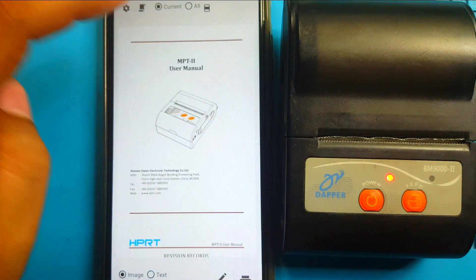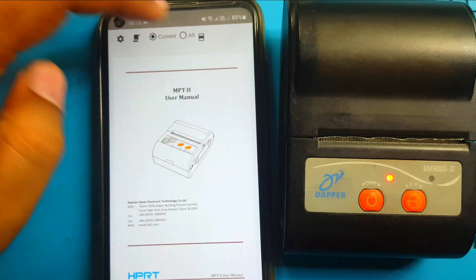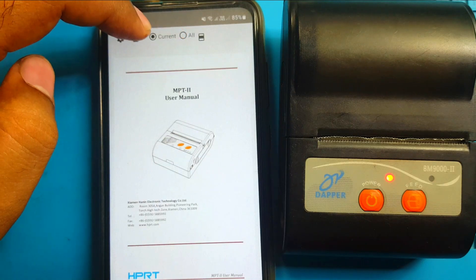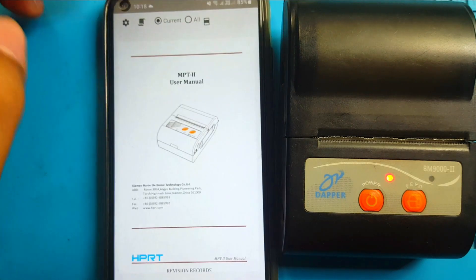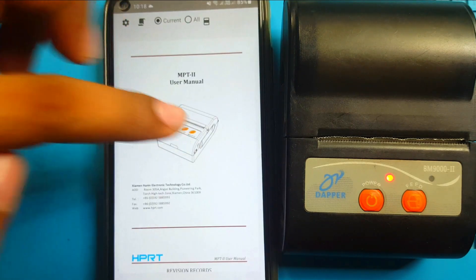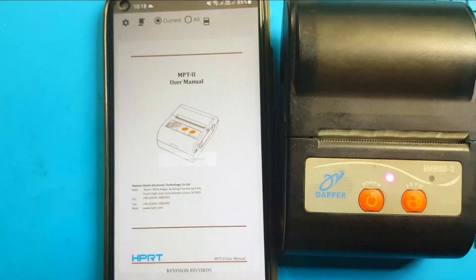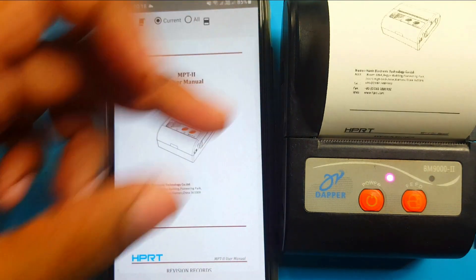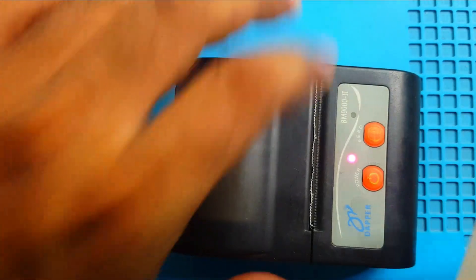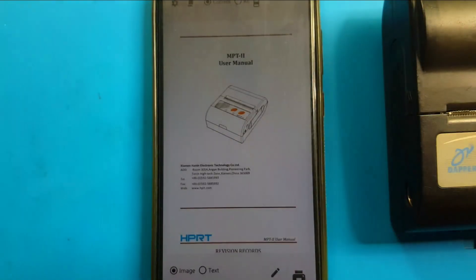But, I think there is some option current. All. Now, it is in current position. Maybe it will print just one page. Let's check. Yes. Only. First page. Nice.